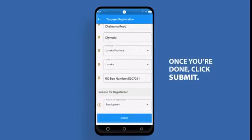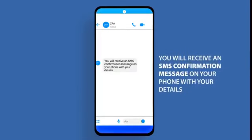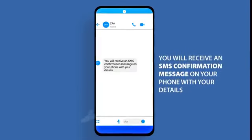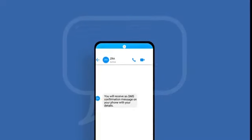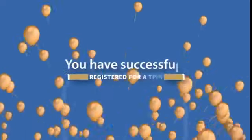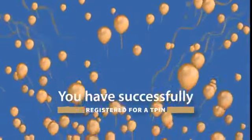Once you're done, click Submit. You'll receive an SMS confirmation message on your phone with your details. Congratulations! Now you have a registered T-PIN.